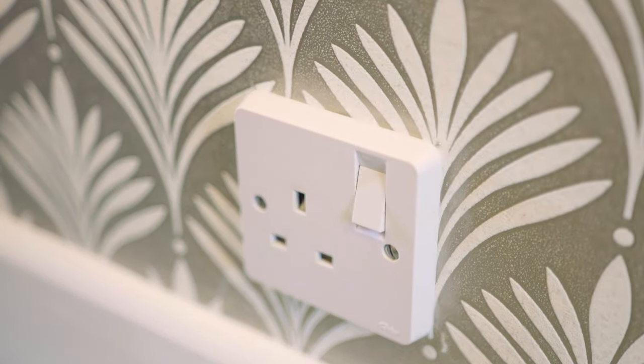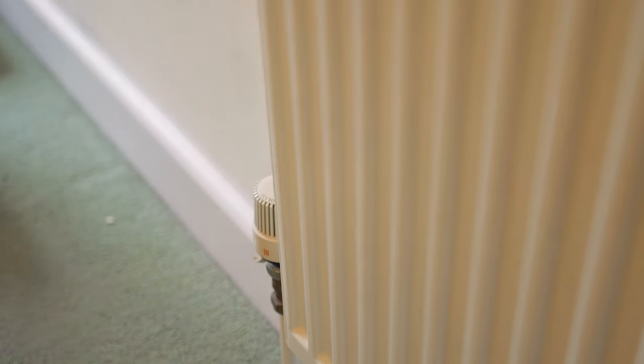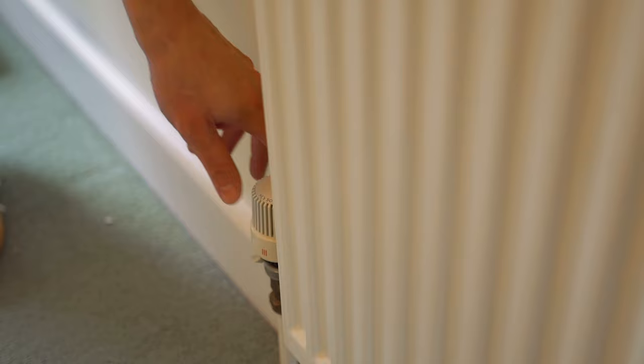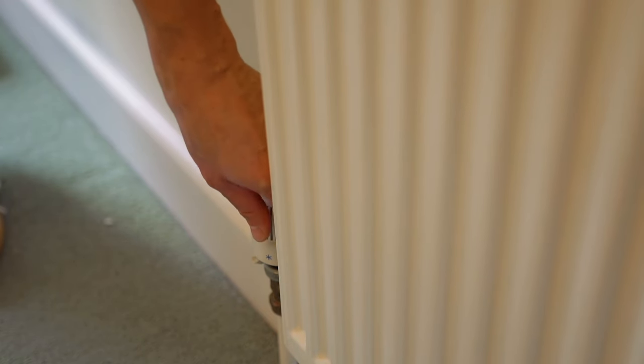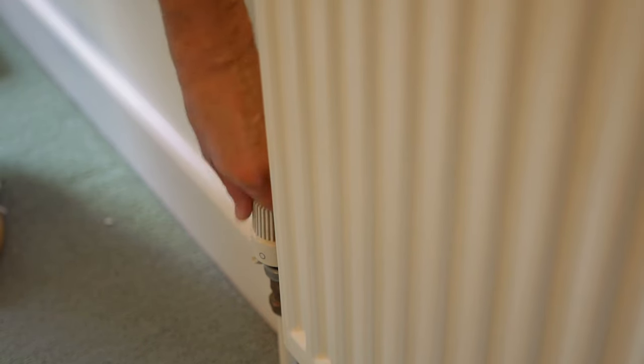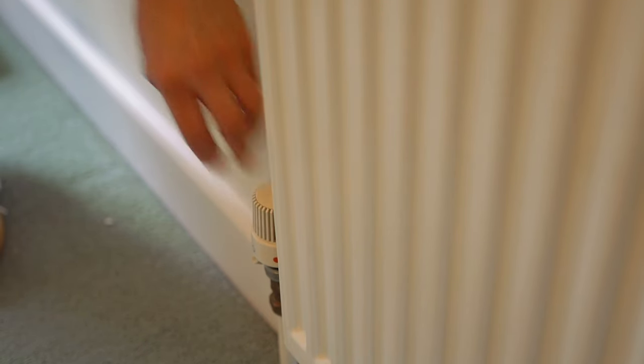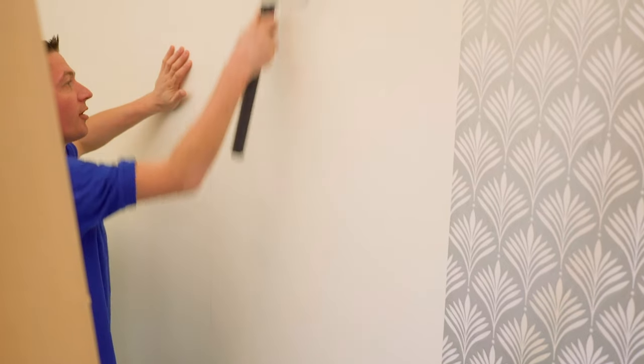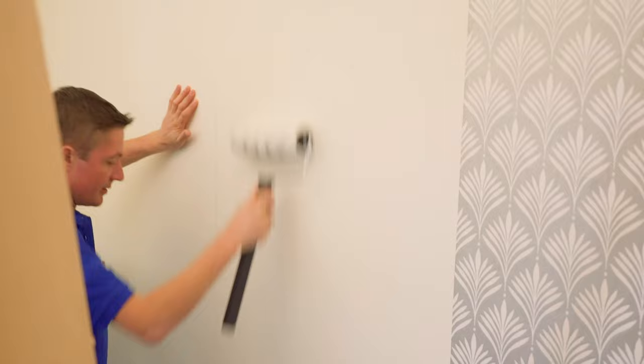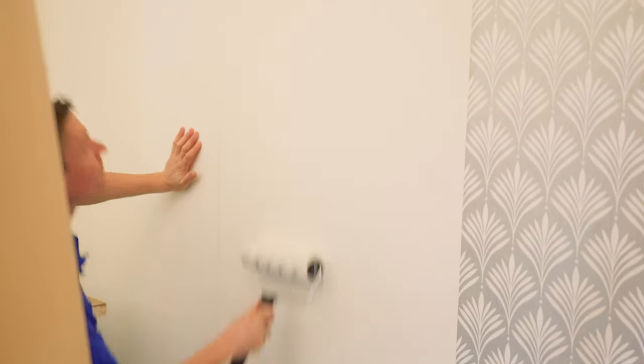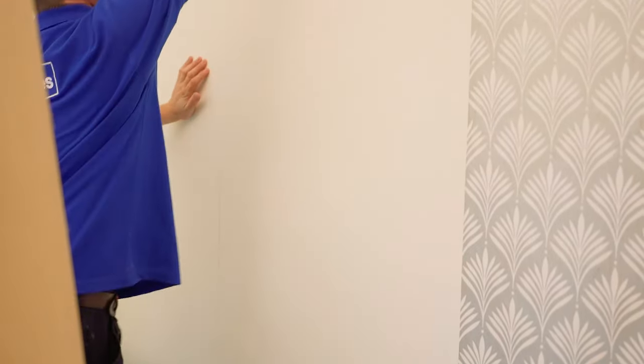If you need to paper around a radiator and are unable to remove it from the wall, turn it off and allow it to cool. Hang the wallpaper up to the radiator as before. Then cut it so that the paper overhangs the radiator by about 150mm.